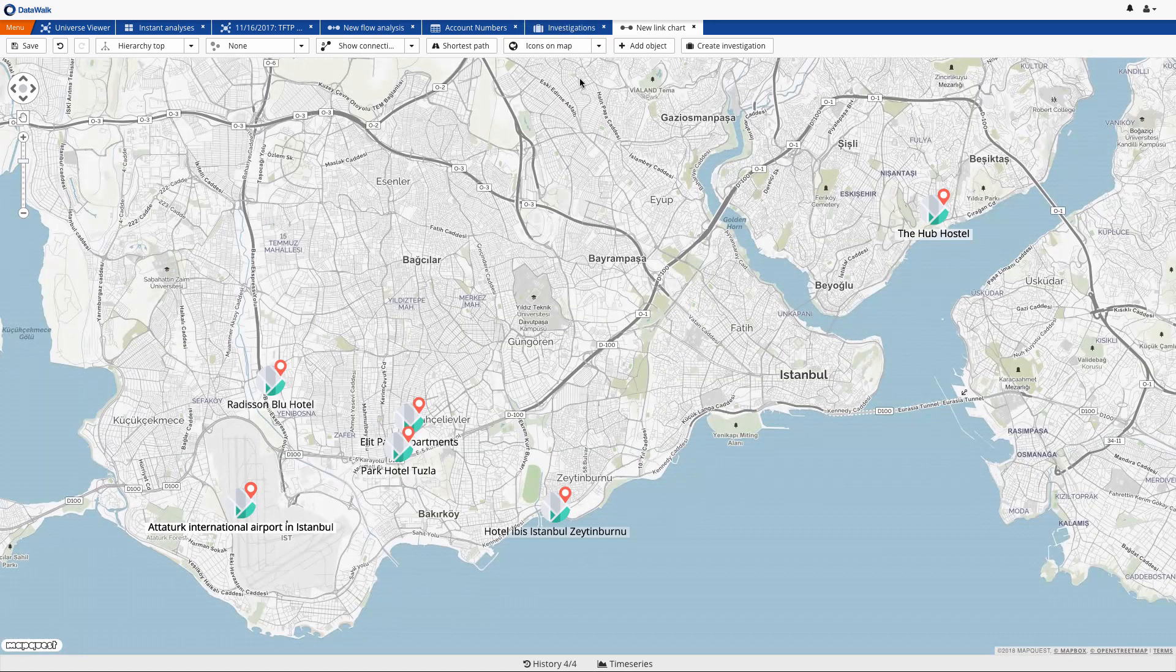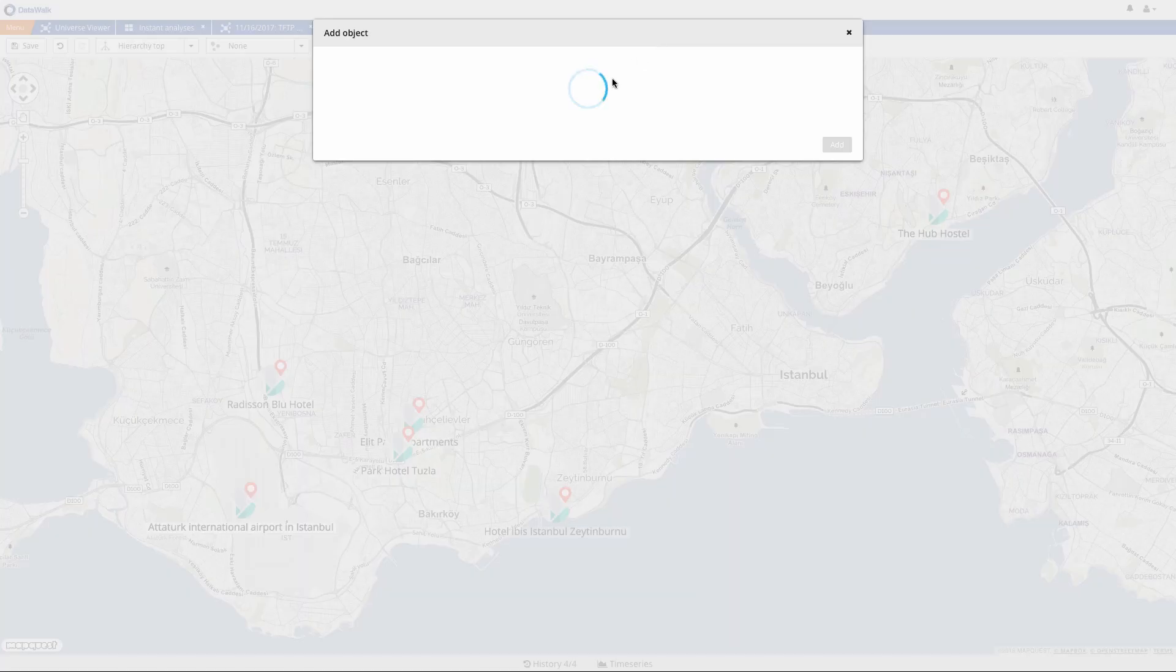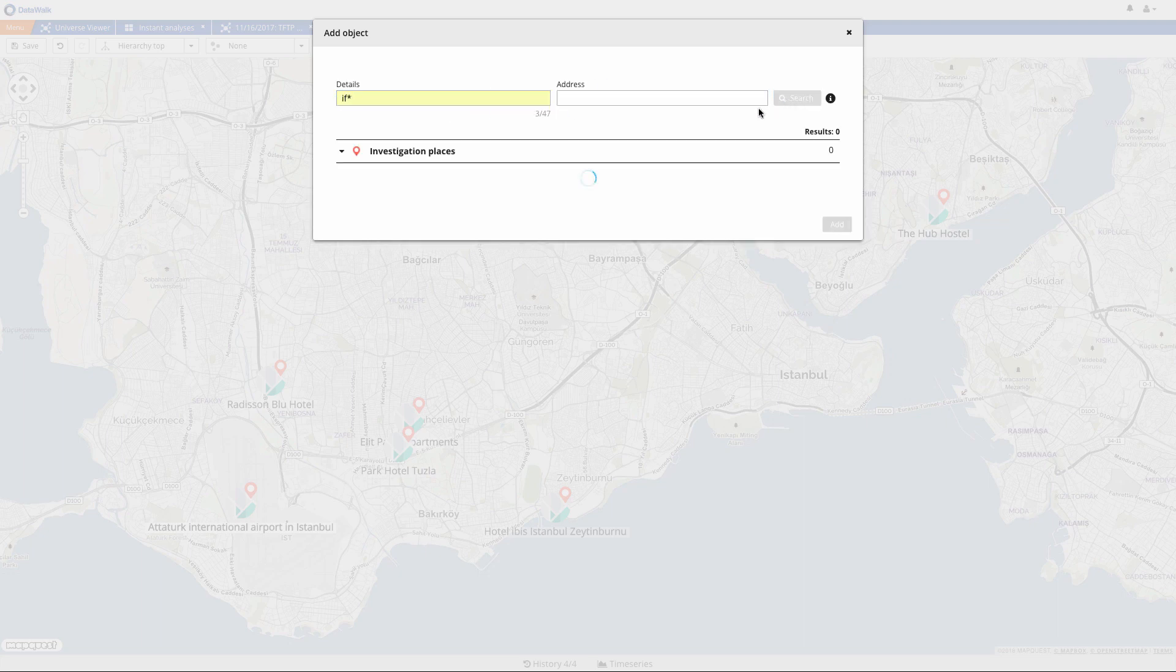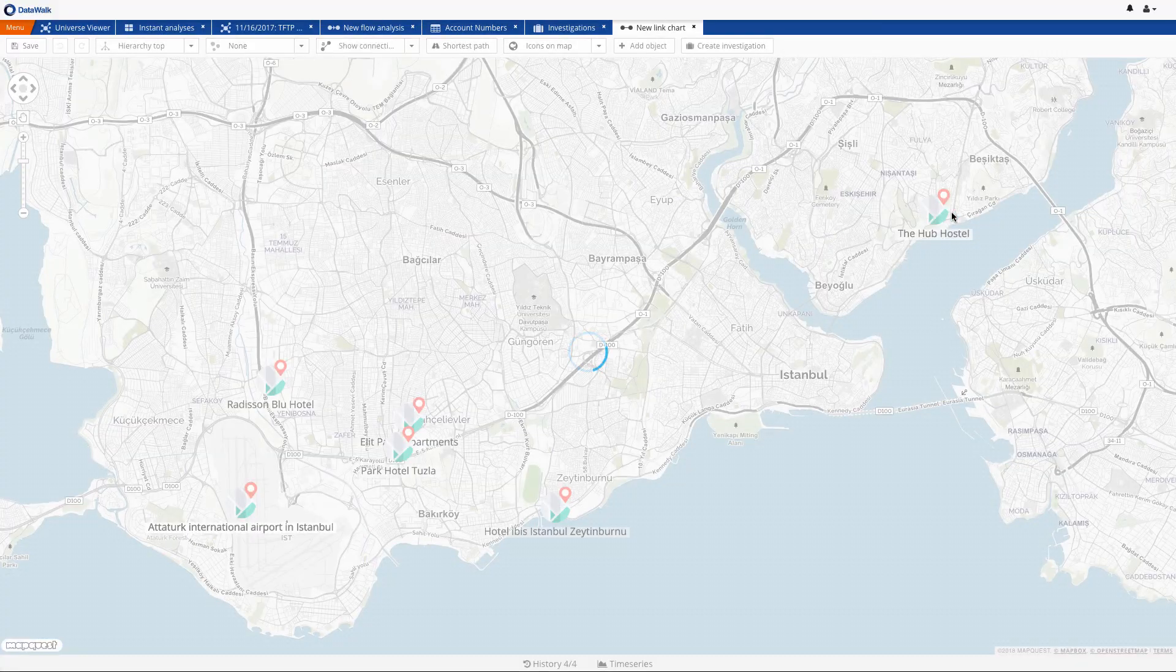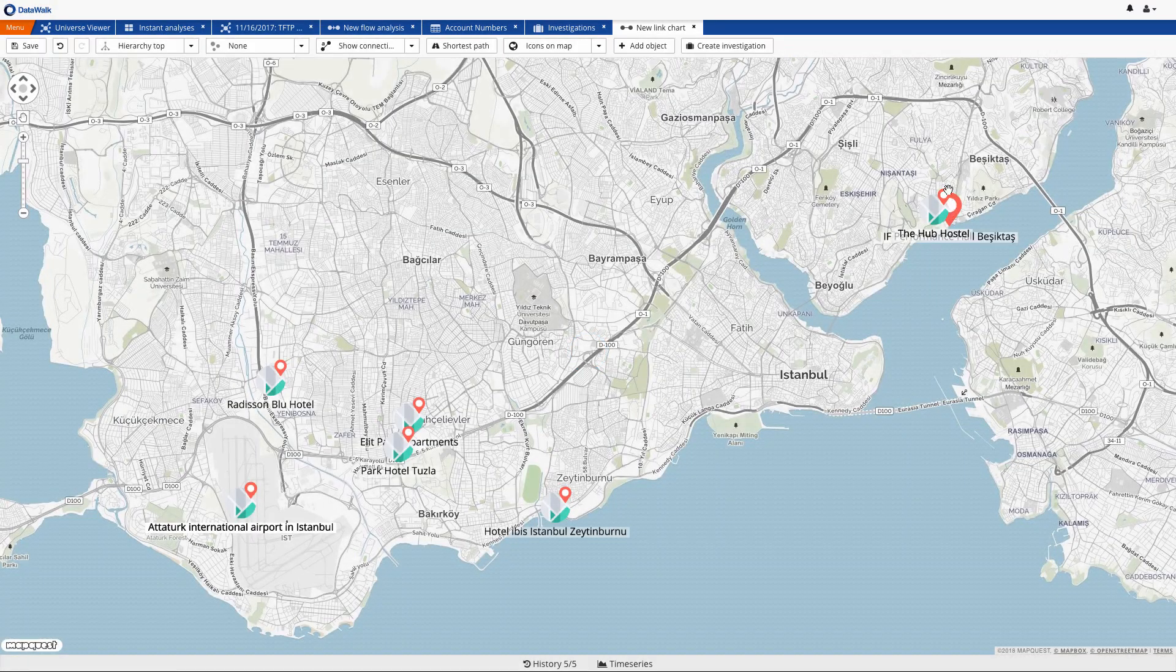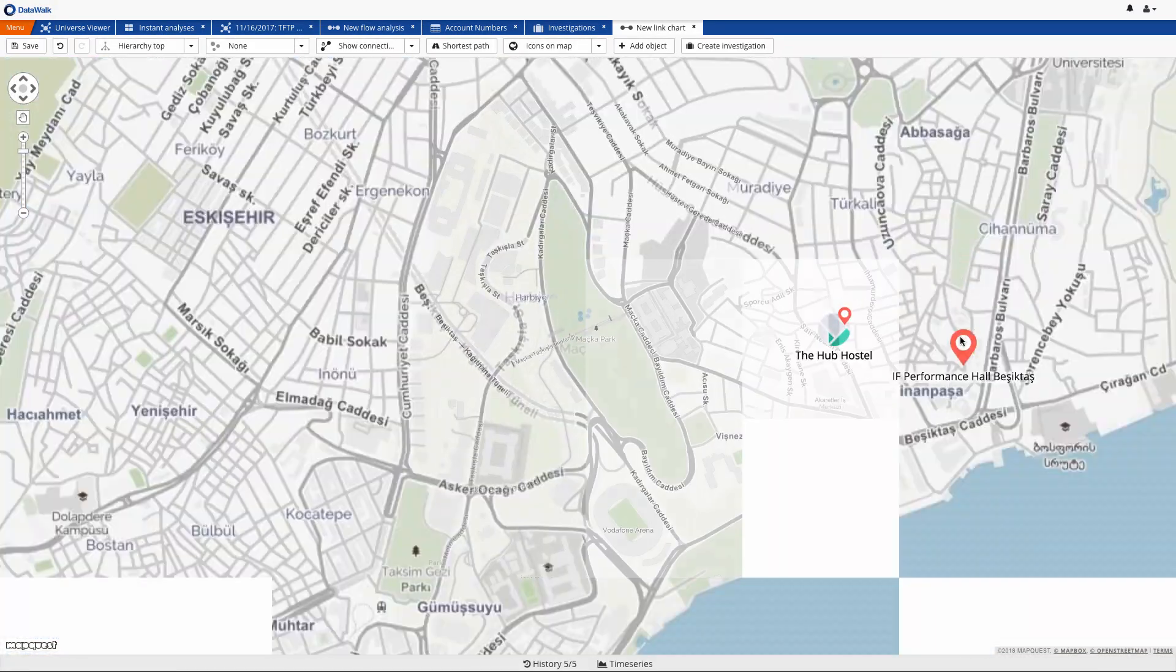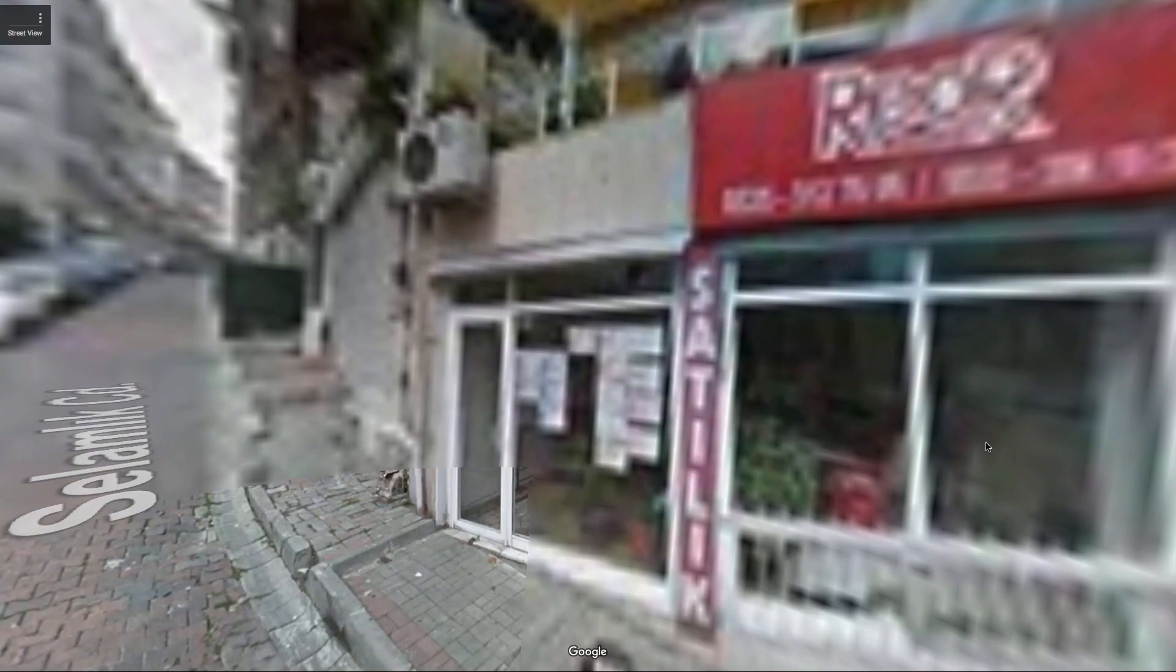We can visualize these locations on a map, and we can insert the location of the concert that was found in the PayPal transaction. We see the concert location is close to the hostel where Jamal and Abdul stayed, and we can take a look at this location via Google Street View.